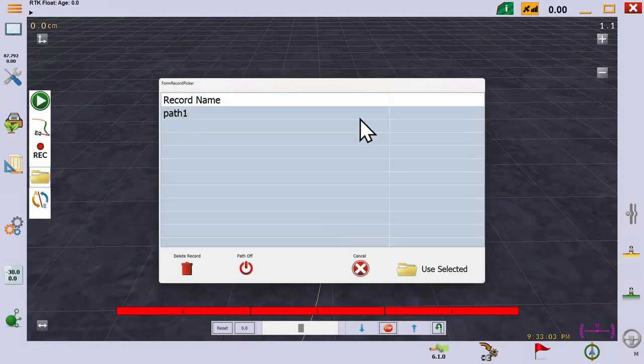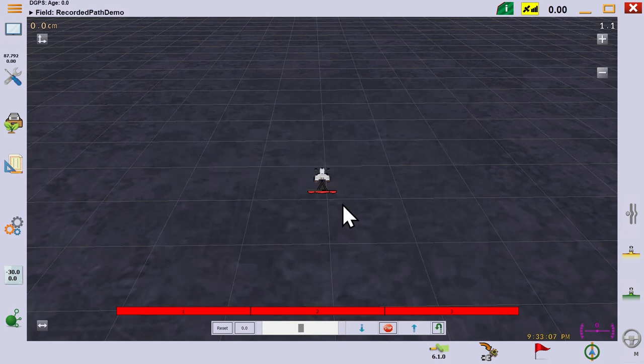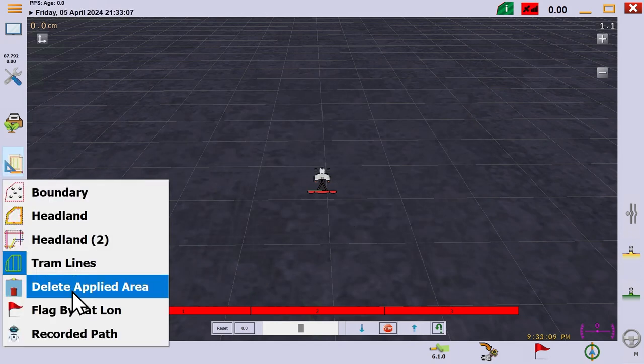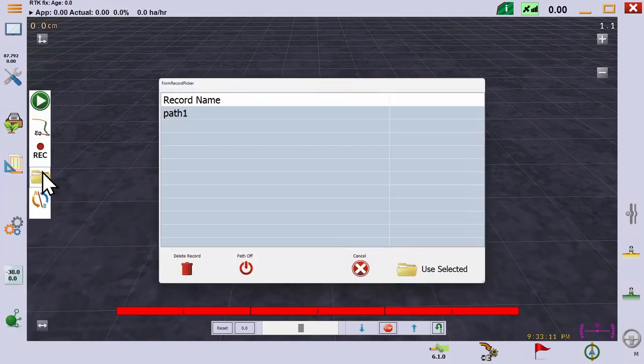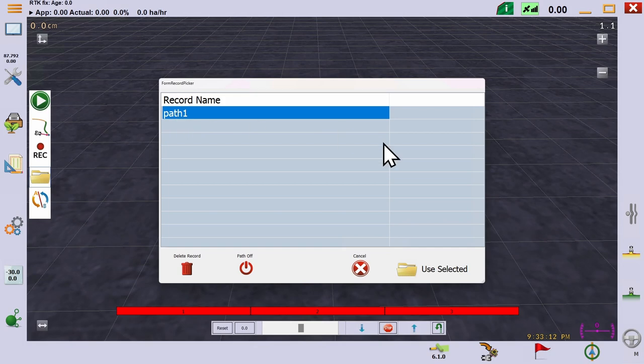In the recorded path folder dialog, we can turn the current path off, or load this path, or any other we have created.